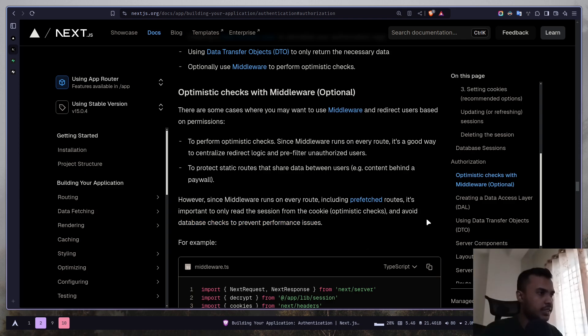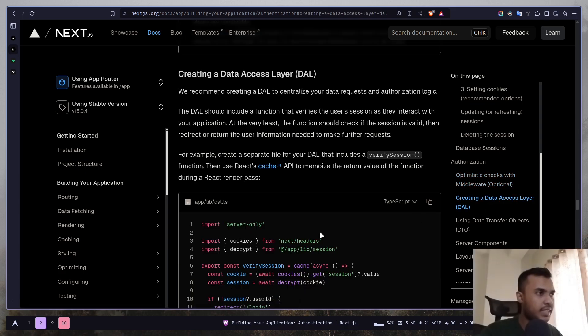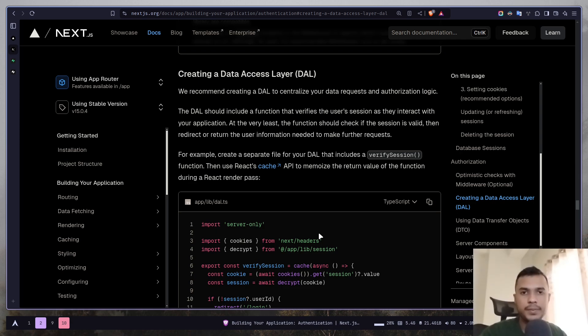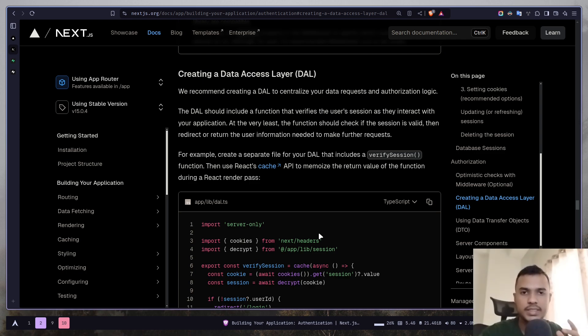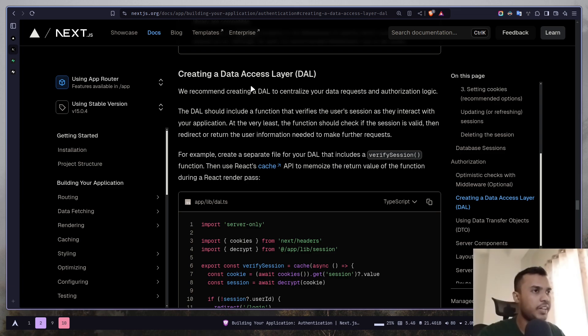Let's talk about creating a data access layer. It simply means that you should be validating your request directly on your server on every single request. For example, the private account example. If you want to visit a private account post then you need to be a follower. So in that case first on the server you need to make sure that the request has correct session data. After that you need to make sure that the user is actually a follower of that private account and only then you will let the user view the post.